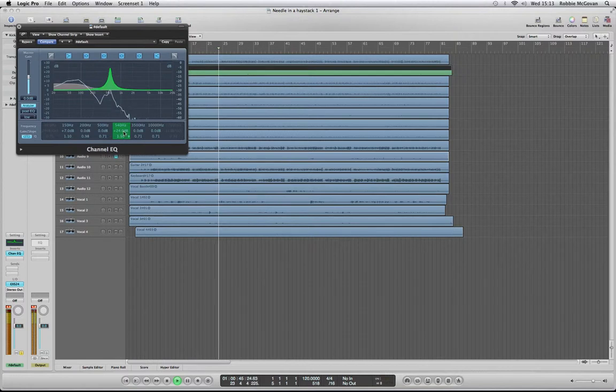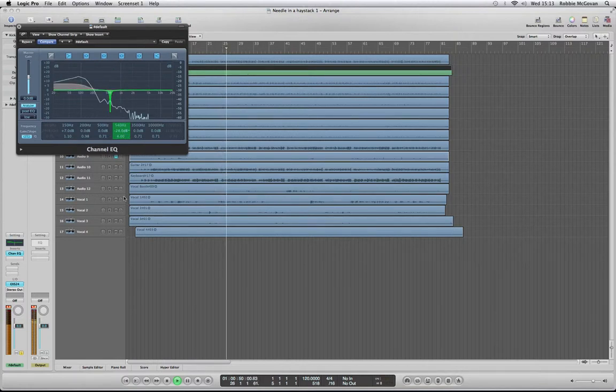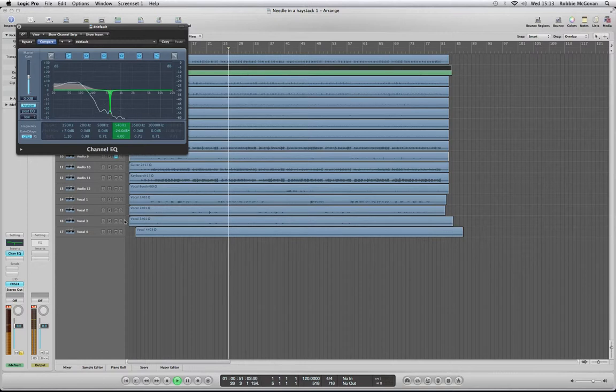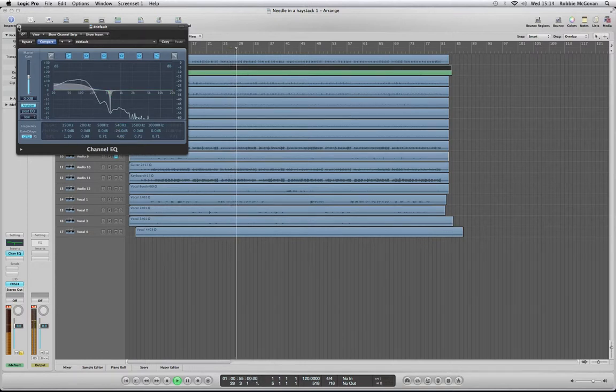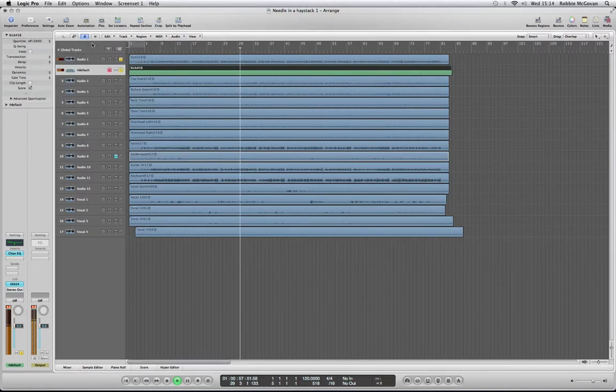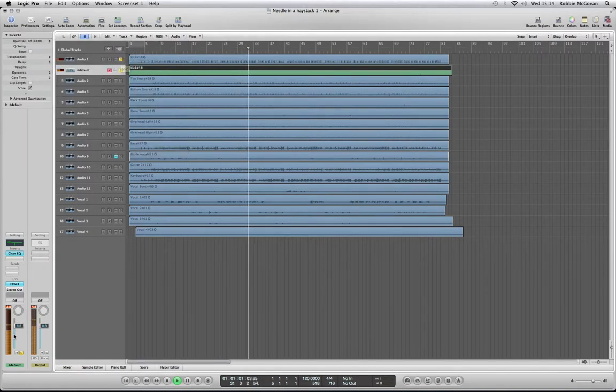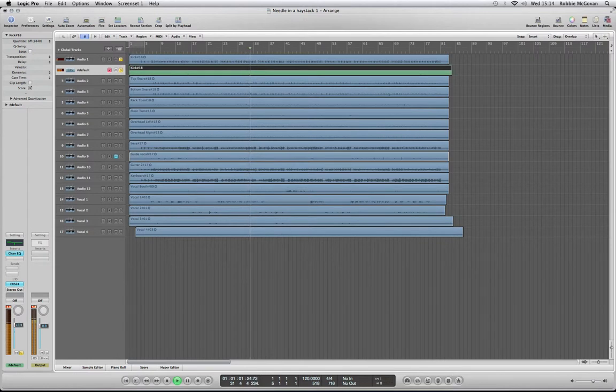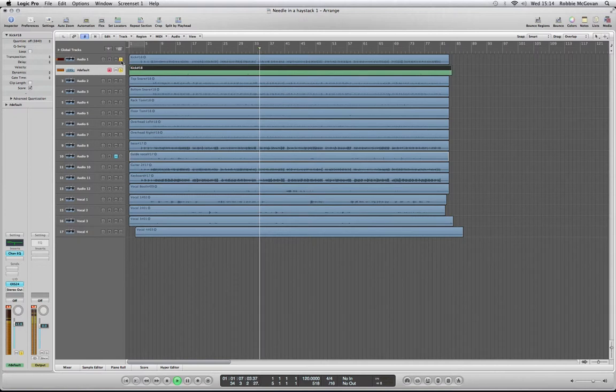Just getting rid of some horrible frequencies. But we'll play it all together in the mix as well.